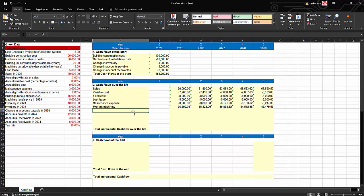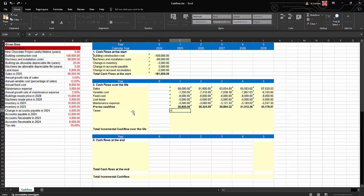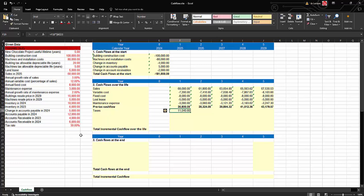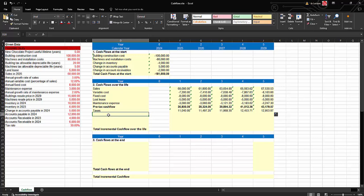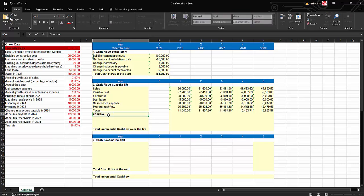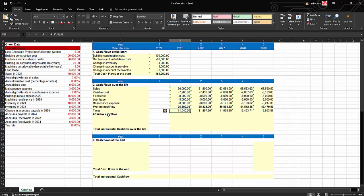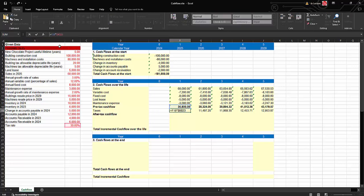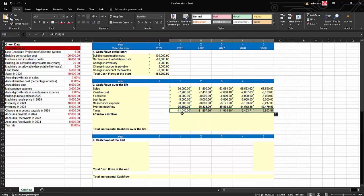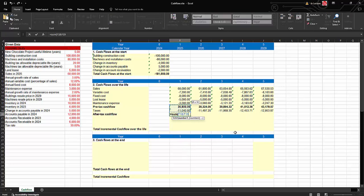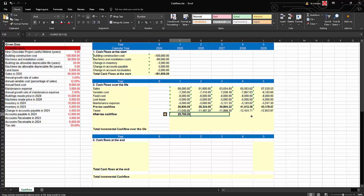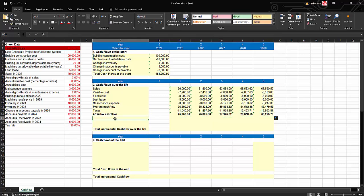We then calculate taxes as pre-tax cash flow multiplied by the tax rate of 30%, fixing the tax rate cell with F4, then drag. After-tax cash flow is calculated by subtracting taxes — since taxes are a cash outflow we use a negative sign. We then sum to get total after-tax cash flow and drag across. Next we calculate depreciation tax savings from both buildings and machines and installation.